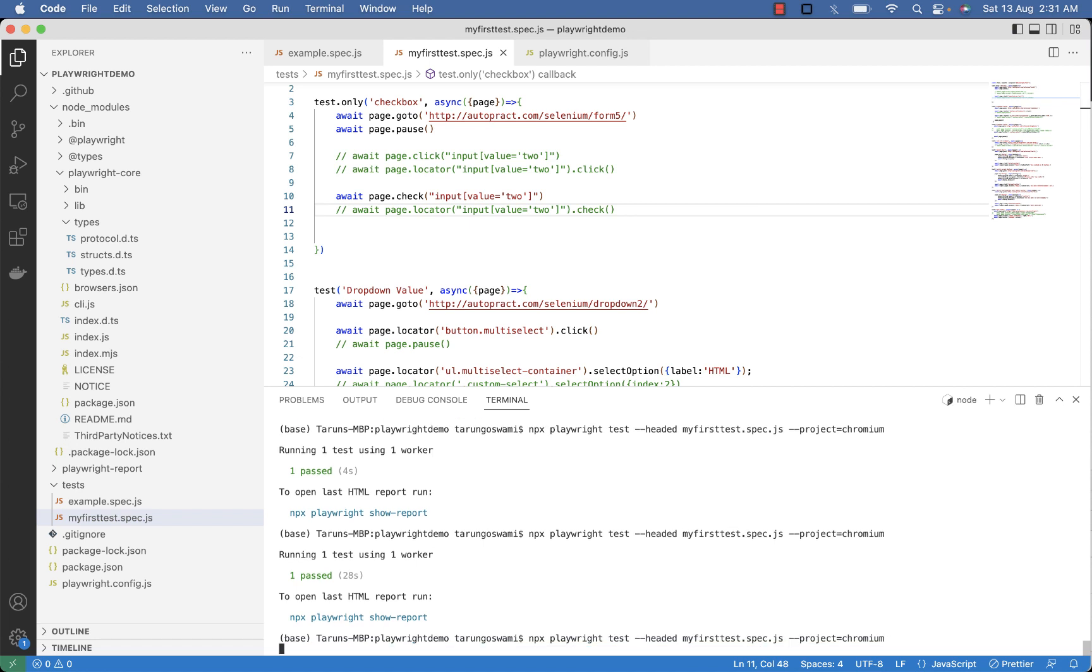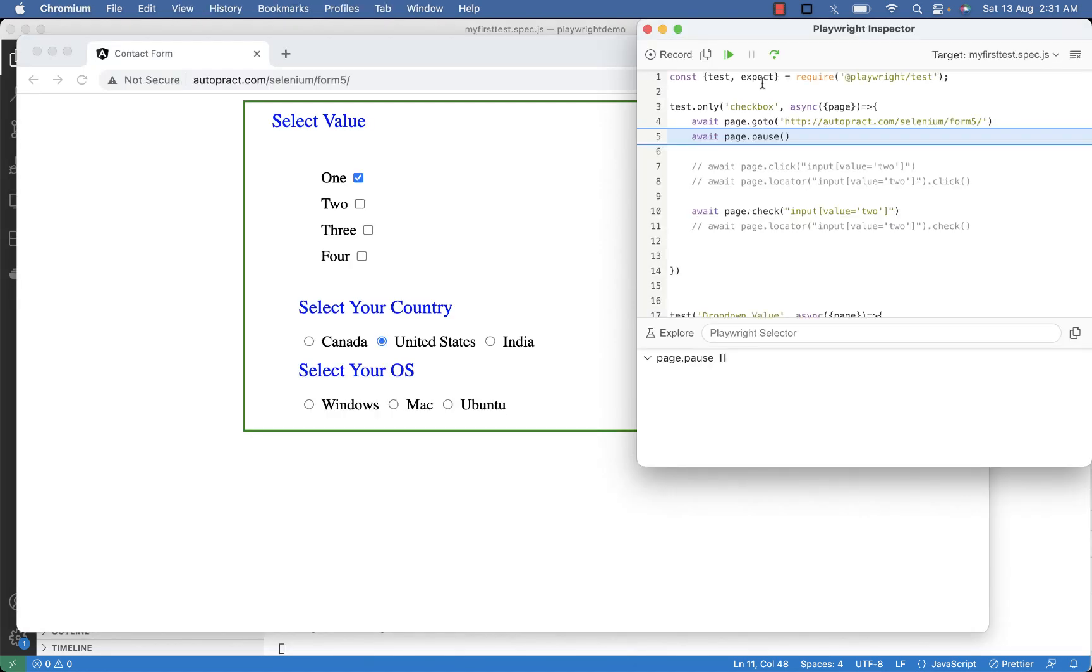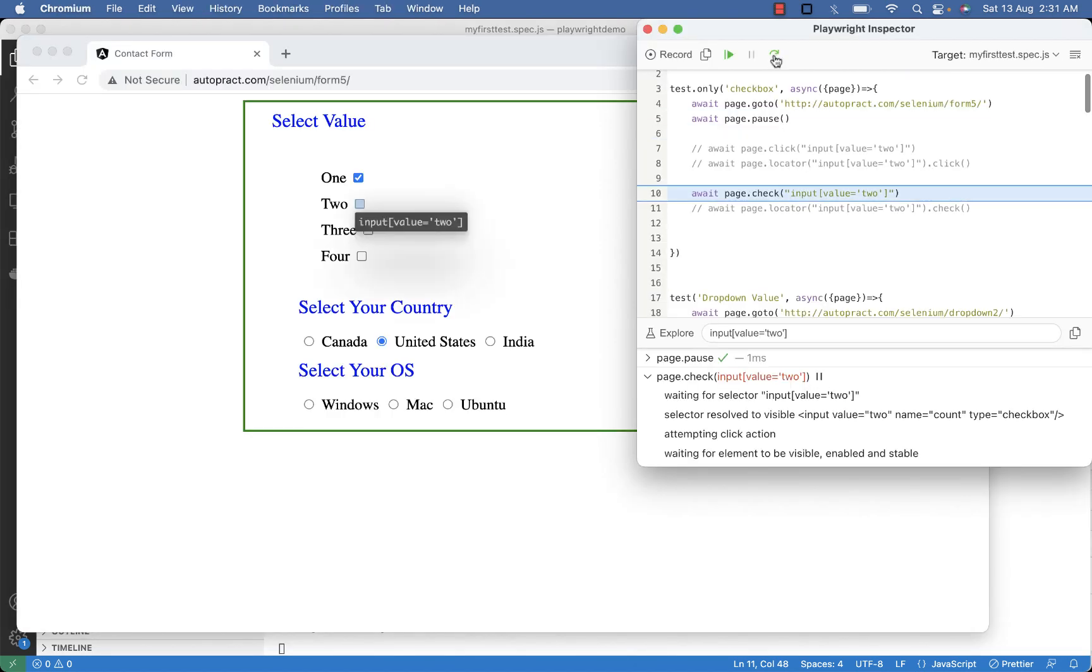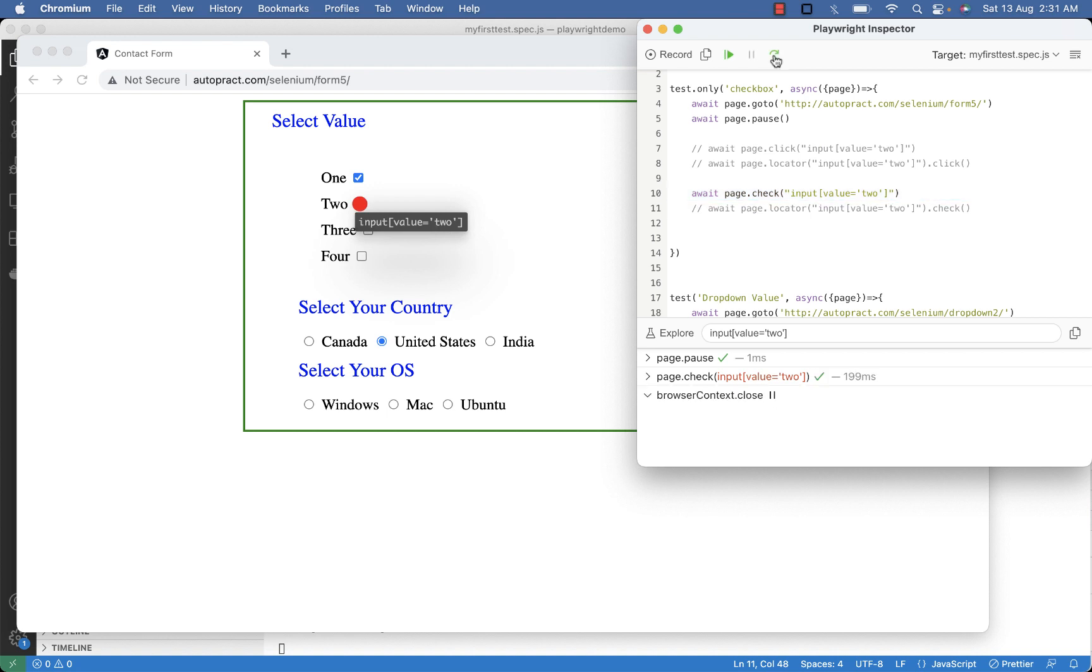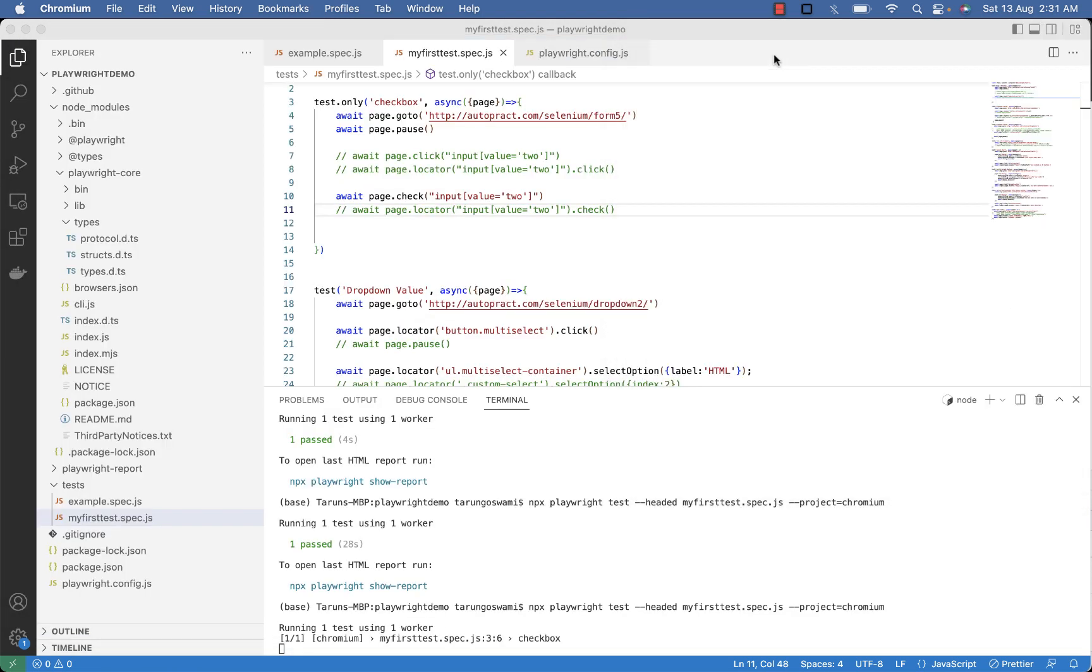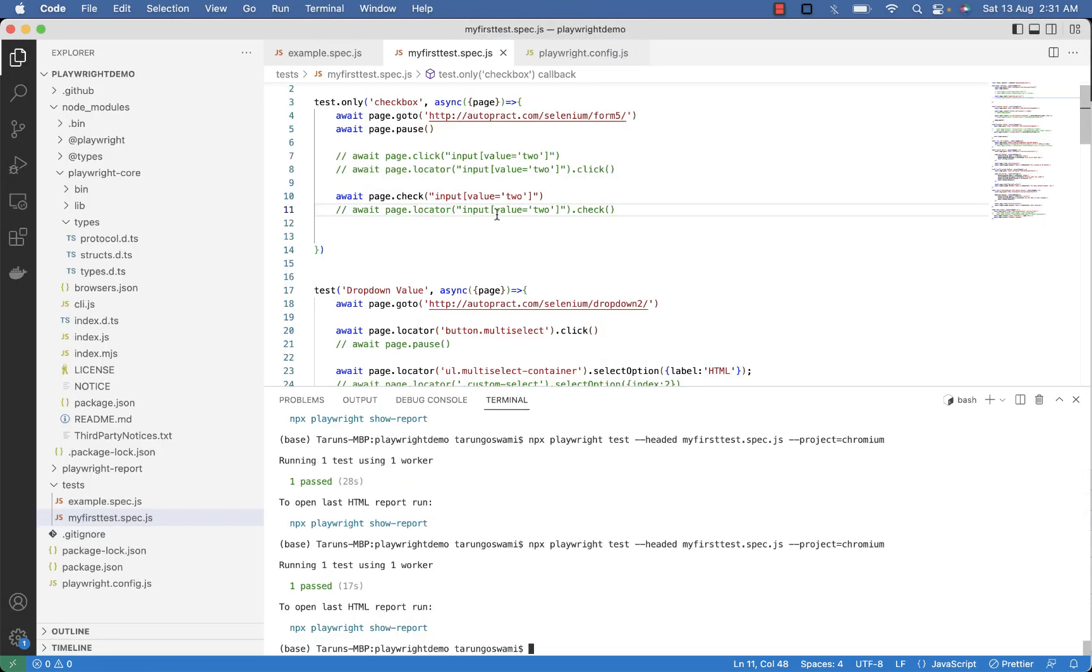Execute. You can see 2 is highlighted and it's selected. So you can use either check or click command to select the checkbox.